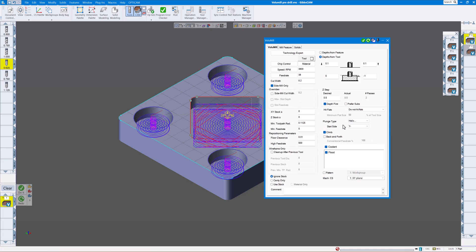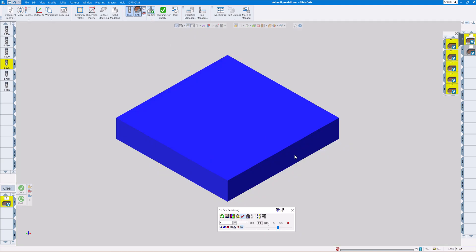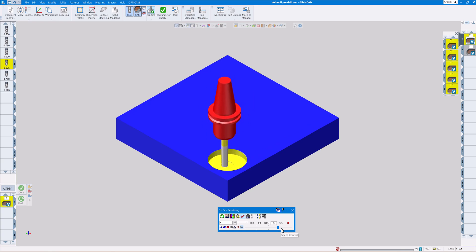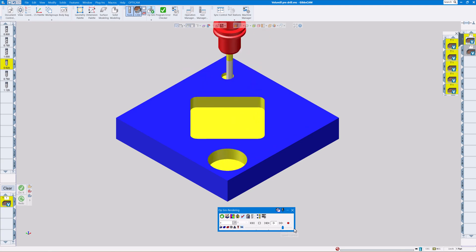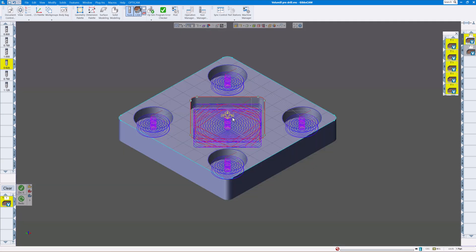If we run the standard volume mill in helix, you can see it's going to helix down. Sometimes the helix takes a long time to get down in there and wears the end of your end mill out a little bit faster.